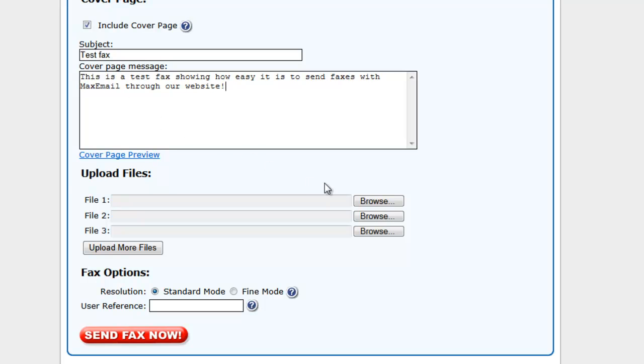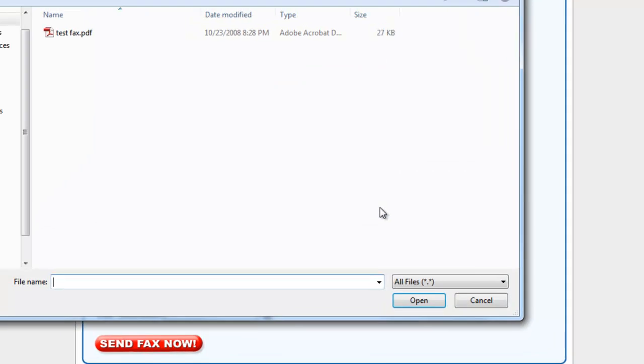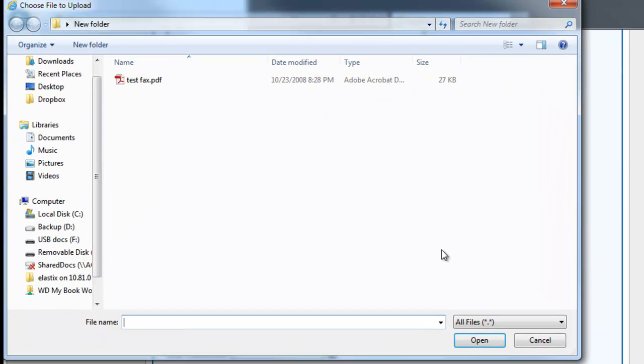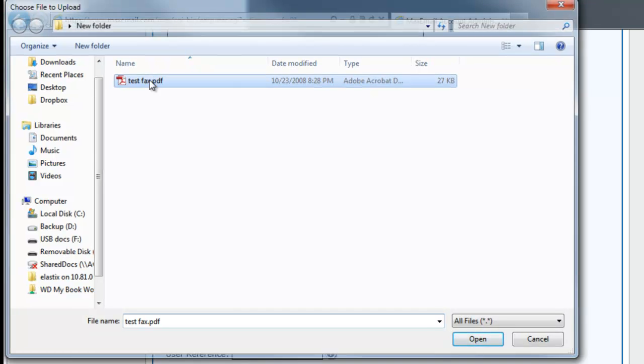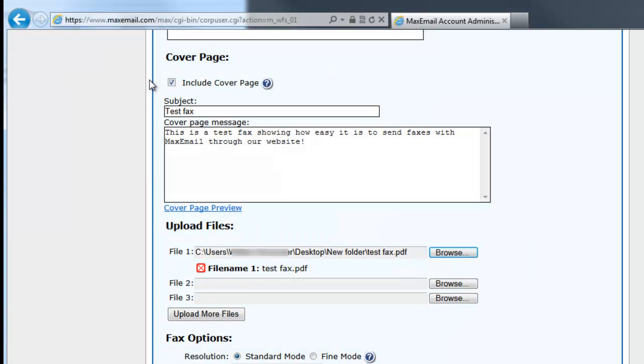Now that you have scanned your document into your computer, or if you have a digital document that is already stored on your computer, click the Browse button. Your web browser will open a window that allows you to find and attach a file from your computer. Select the file you'd like to fax and repeat this process for each file you would like to fax.